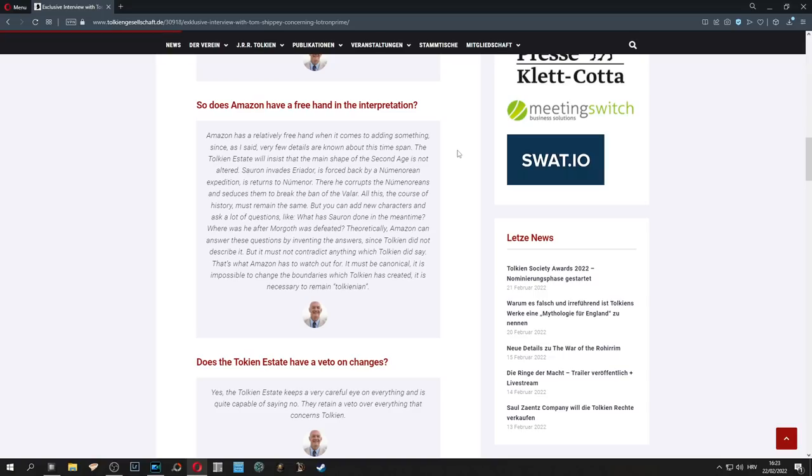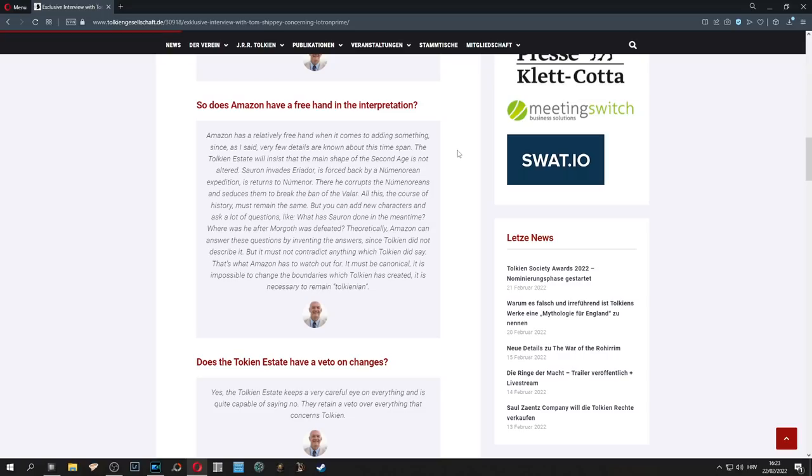But can you add new characters and ask a lot of questions, like what was Sauron doing in the meantime, where was he after Morgoth was defeated? Theoretically, Amazon can answer these questions by inventing the answers since Tolkien did not describe it, but it must not contradict anything which Tolkien did say. That's what Amazon has to watch out for. It must be canonical, it's impossible to change the boundaries which Tolkien has created, it is necessary to remain Tolkienian.